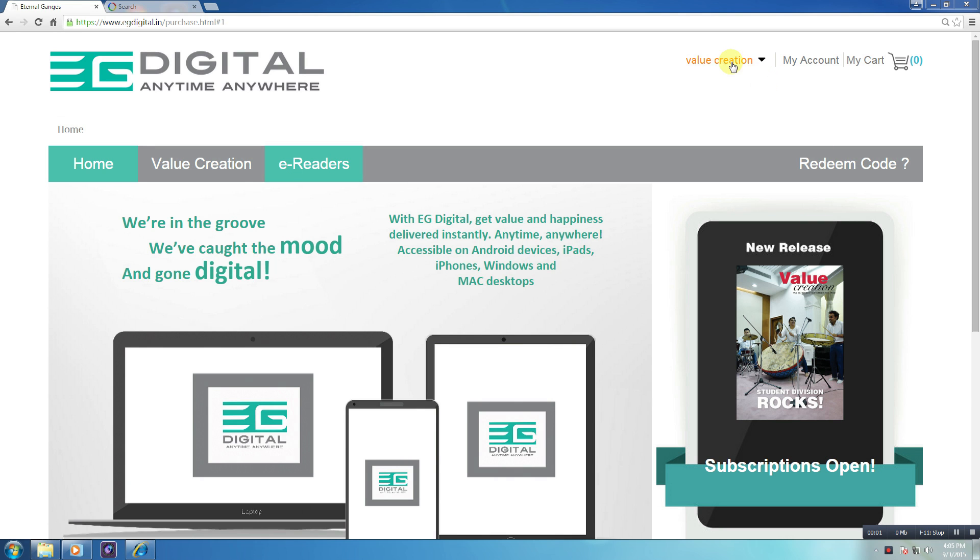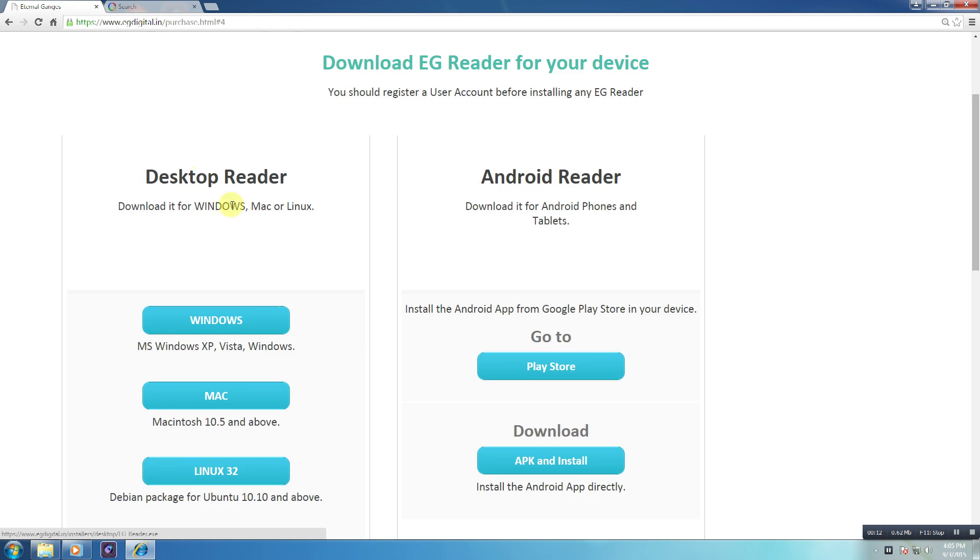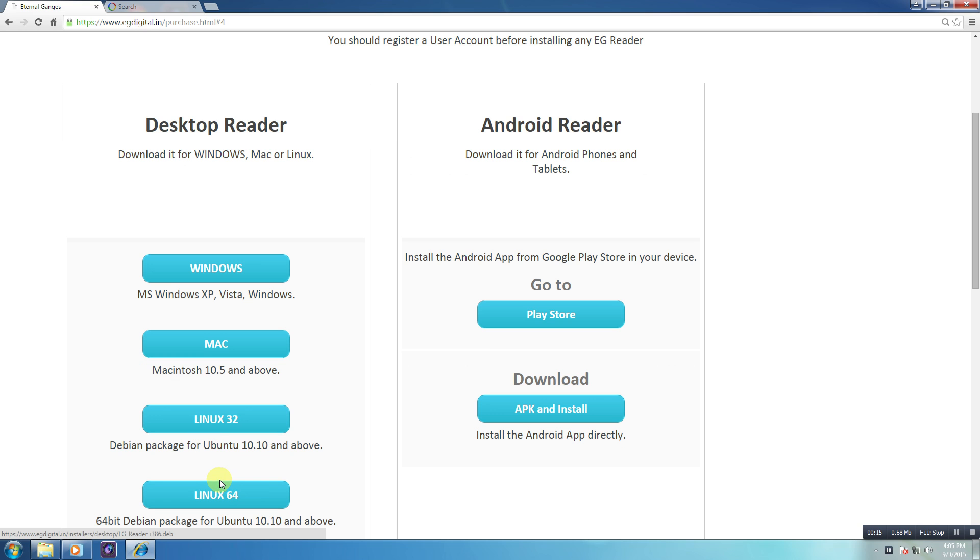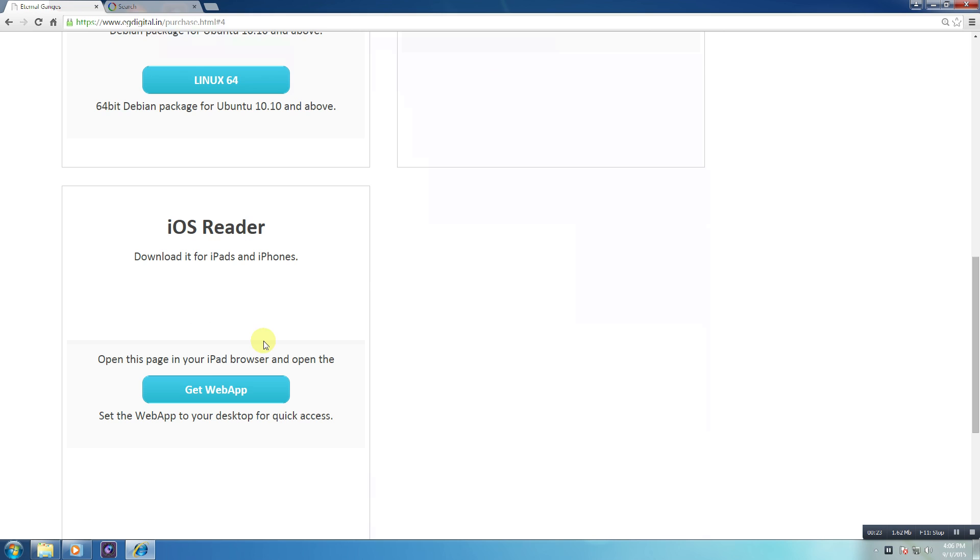In order to download the EG Reader, the first step is to register with EG Digital. To do this, you must first download and install the EG Reader available for desktop on Windows, Mac and Linux operating systems, for Android on phones and tablets, and iOS on iPhones and iPads.